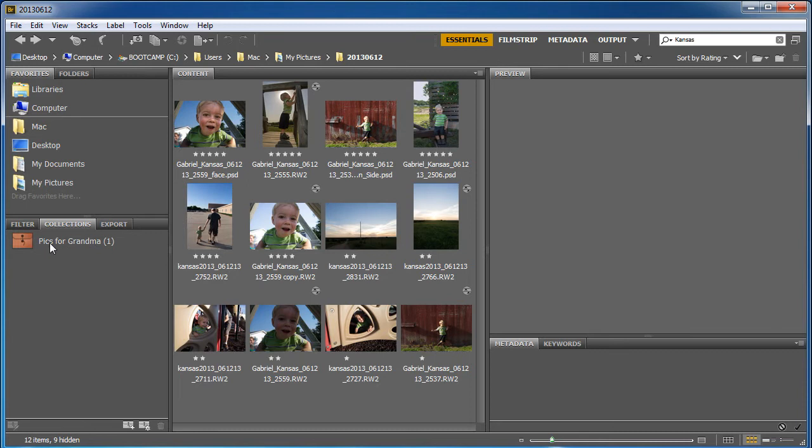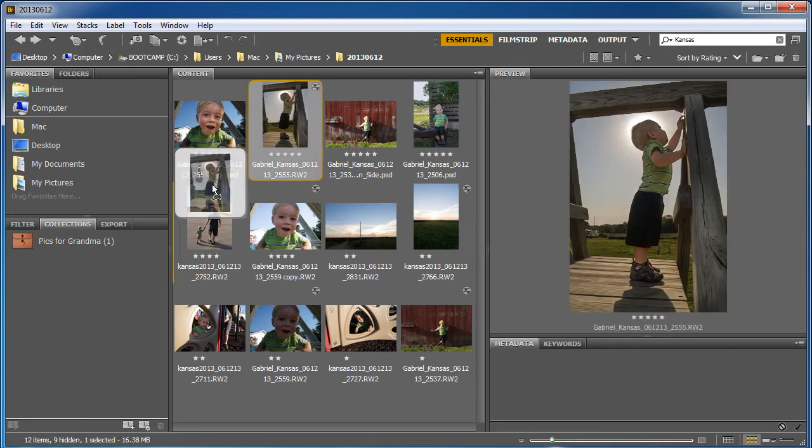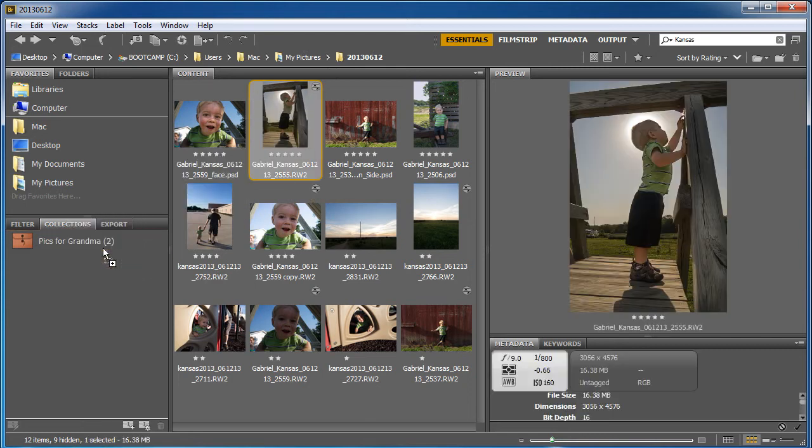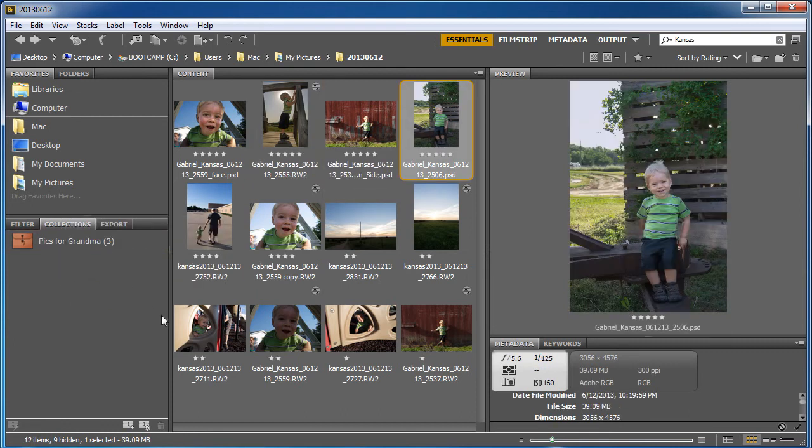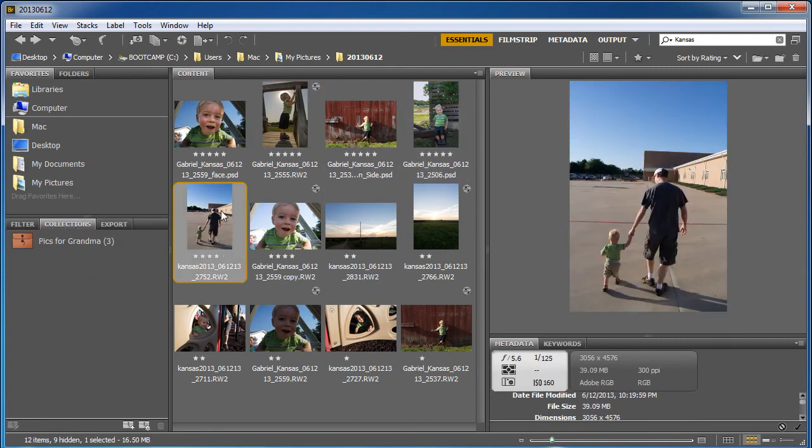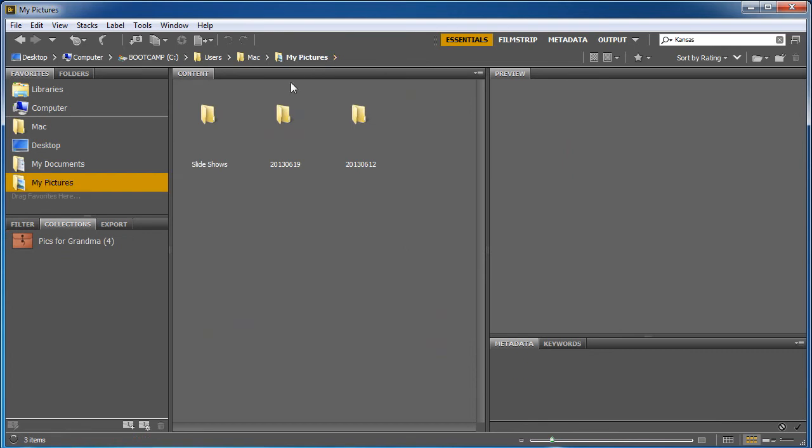Now I went back to my folder here and what I want to do is just drag some more pics that I think are great and I'm gonna drag this one in and I'm gonna drag this one in and maybe this one. And I also want ones from other folders.